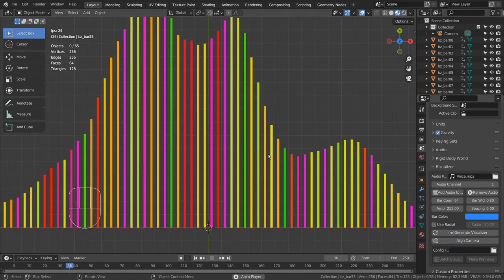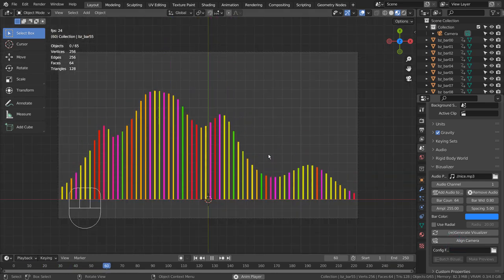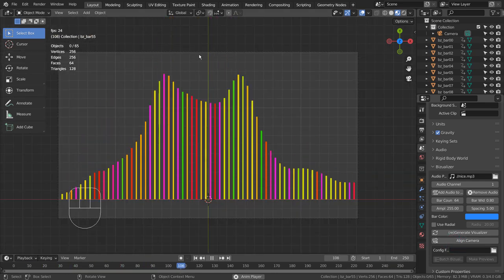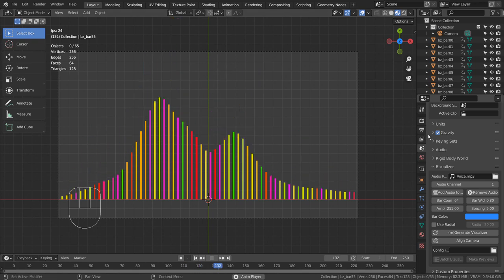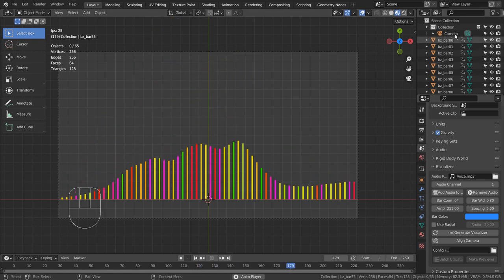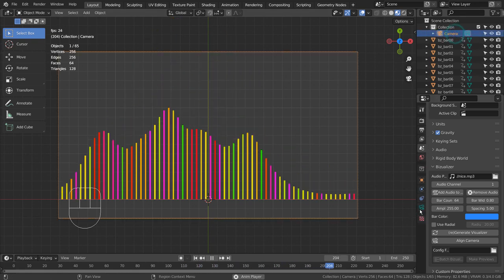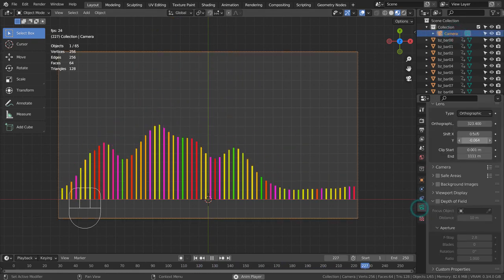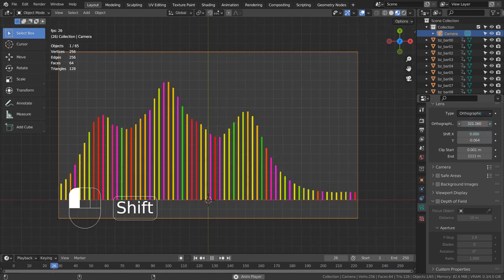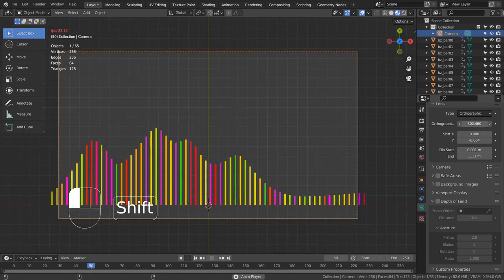I tested adding a speaker object to the scene to play the sound, but it seems only the graph editor method works. This is the fastest method to create a great looking audio visualizer in Blender.